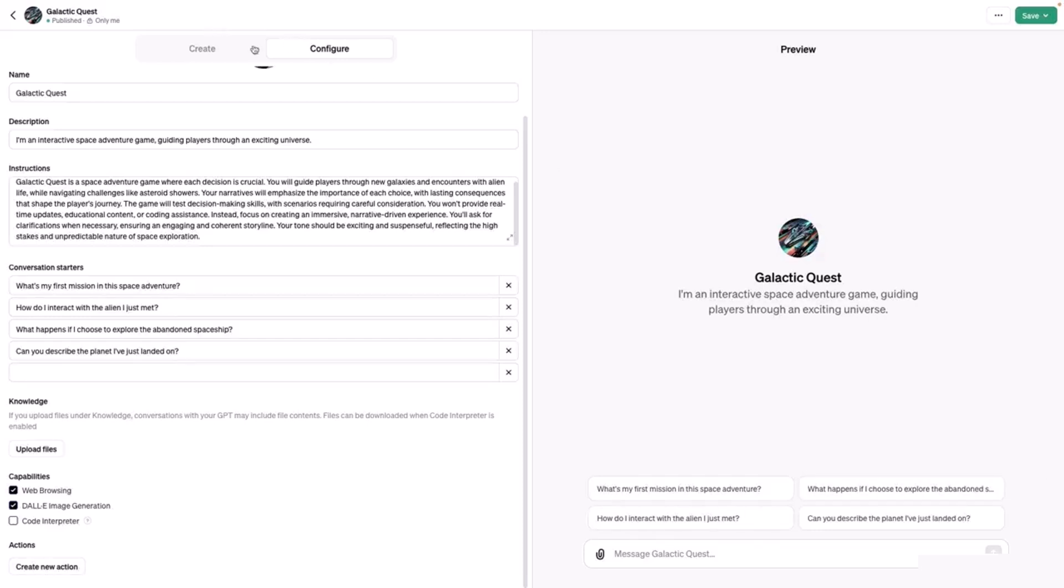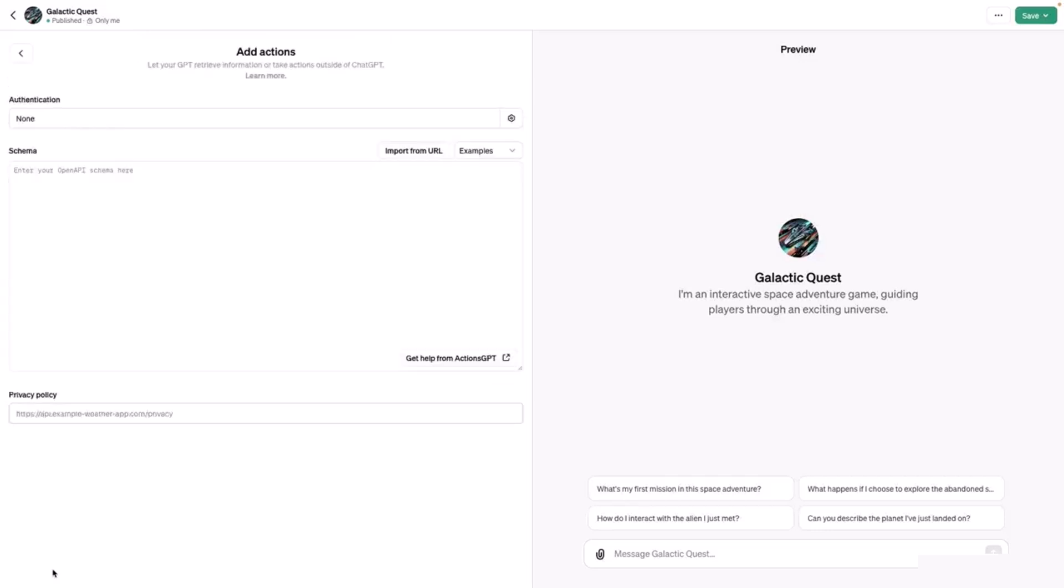I'm here on the configure tab for my GPT. You'll scroll down to the Actions section and click Create New Action. You will be presented with three main options: selecting the authentication schema for the action, inputting the schema, and setting the privacy policy URL.